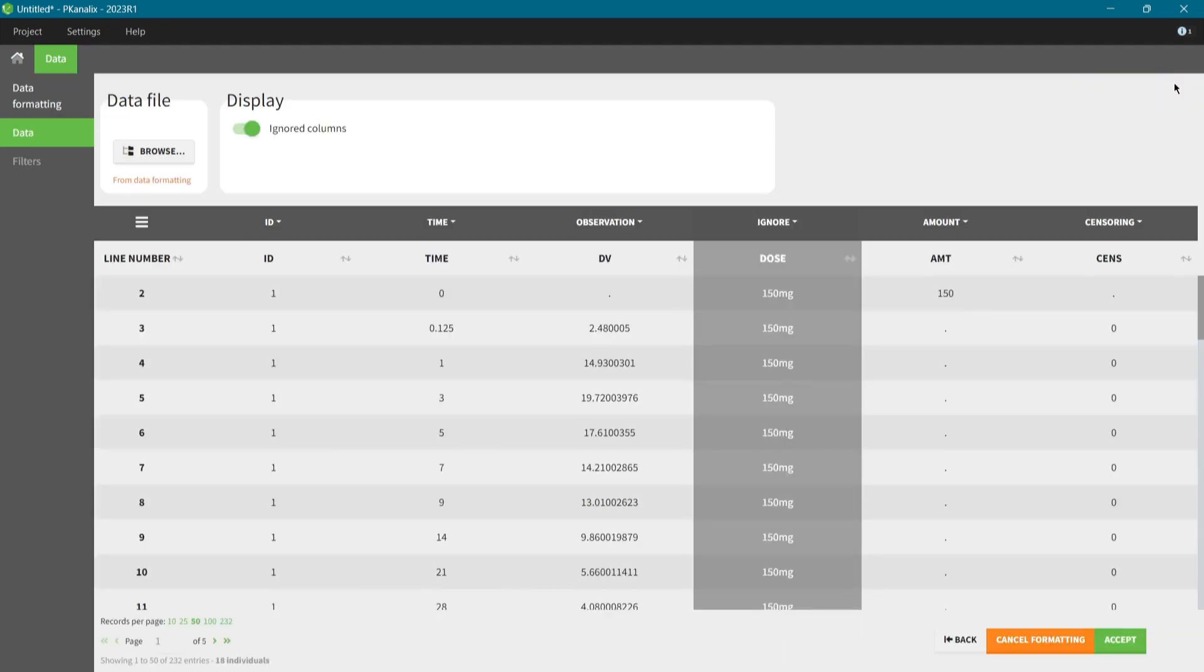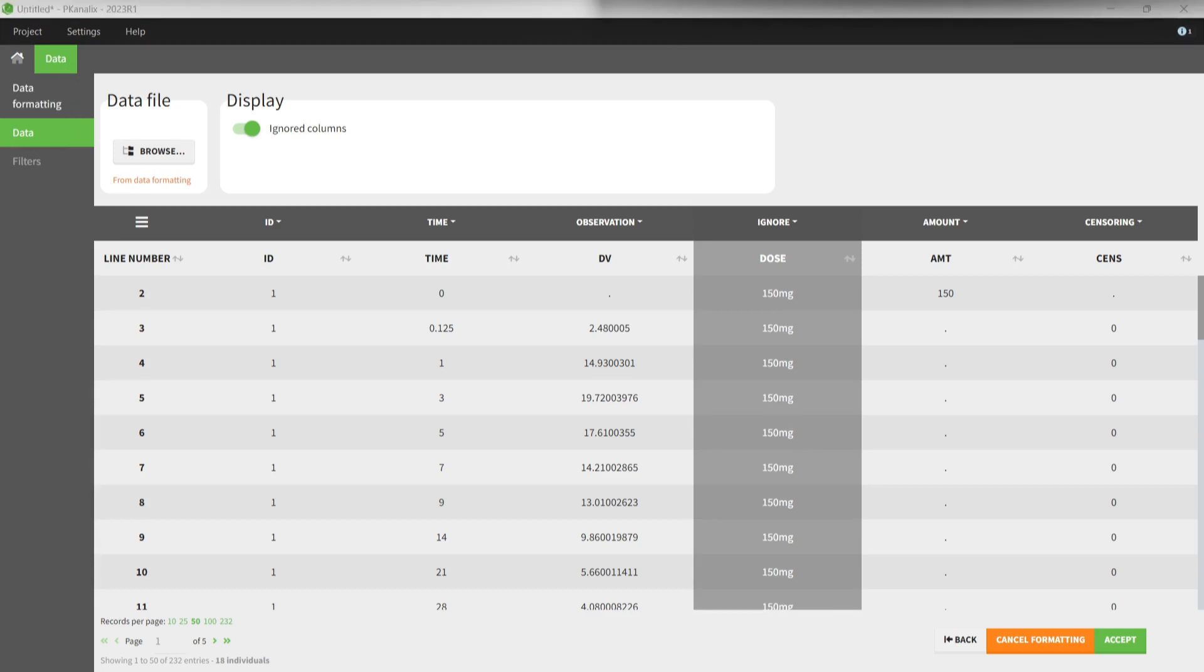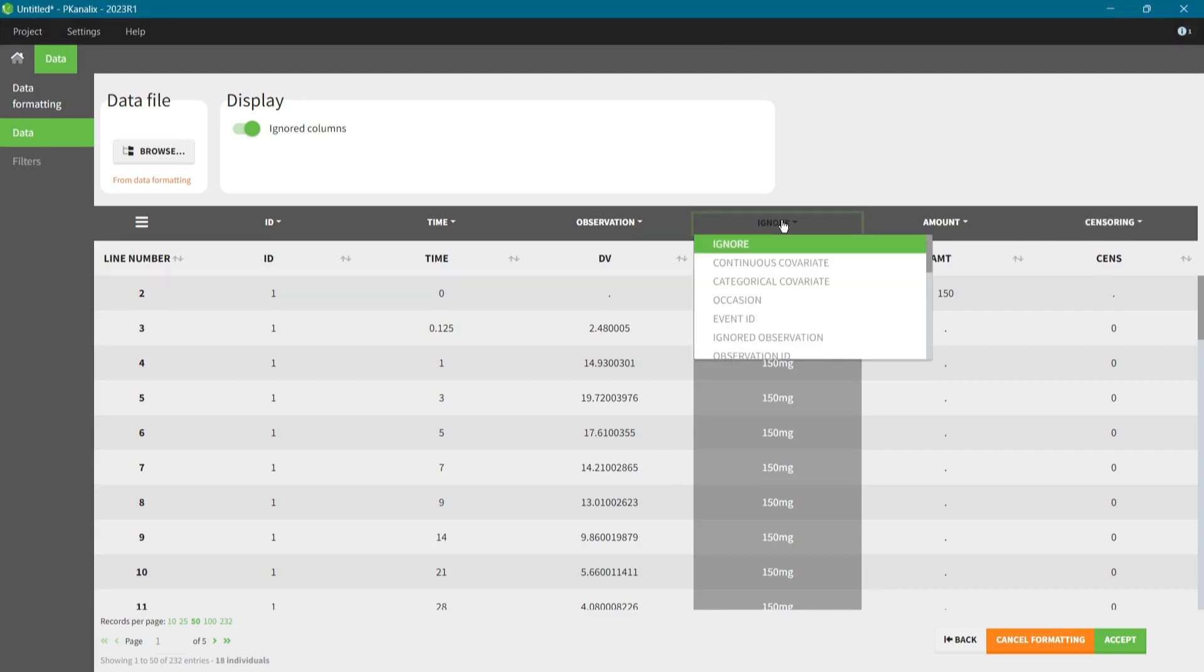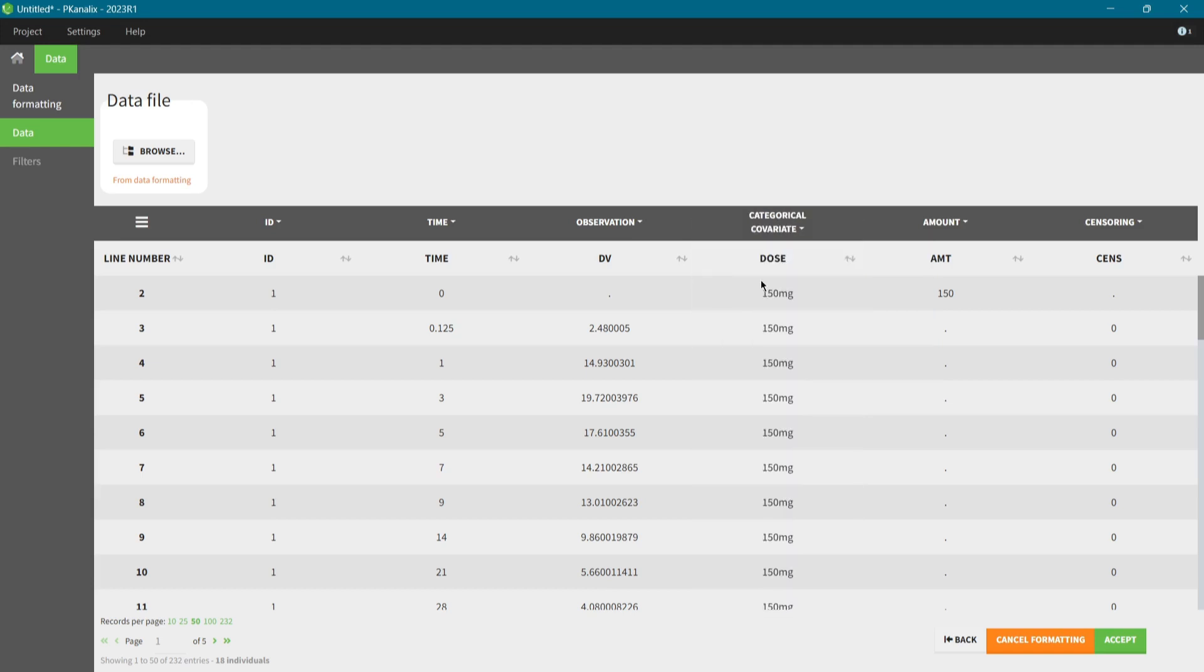My formatted dataset is now in a standard format of PK-Analix. If I had loaded a dataset already in this format, I could have started in this data tab directly. Here, I specify tags. They are shown above each header column and inform PK-Analix how to interpret the data. This process is very fast because most of the tags are selected automatically. I add only the dose group as a categorical covariate. It will be useful in stratification of results and plots during data visualization and analysis.